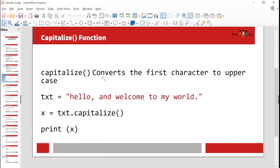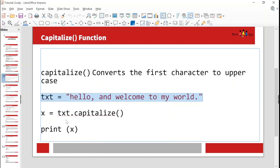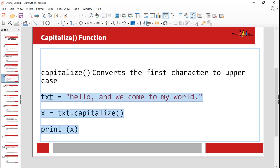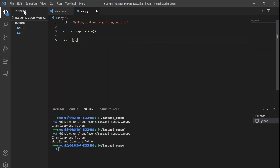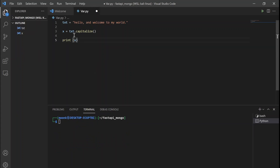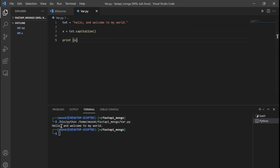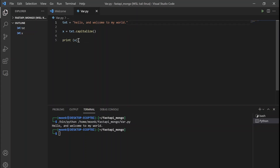The capitalize function converts the first character to uppercase. So if we run this code in Visual Studio Code, let's see what will happen. The text says 'hello and welcome to my world', x is txt.capitalize(), and then print x. So if it works, the 'h' will be in capital letter. And yes - 'Hello and welcome to my world'. The capitalize function is just changing the first character to uppercase.